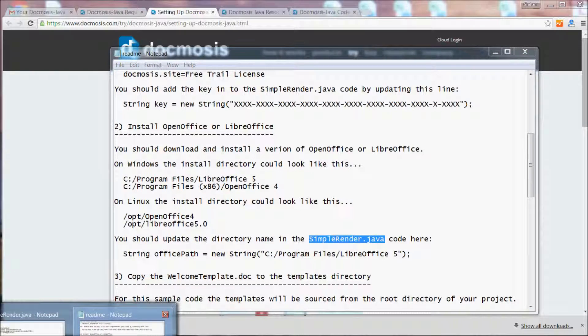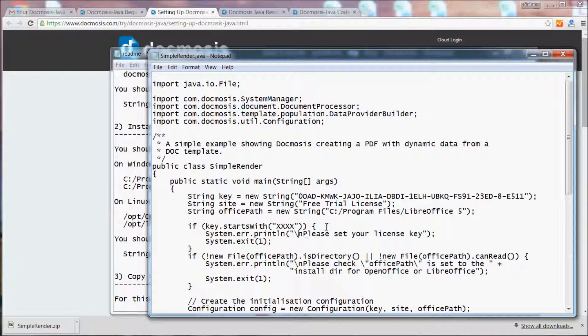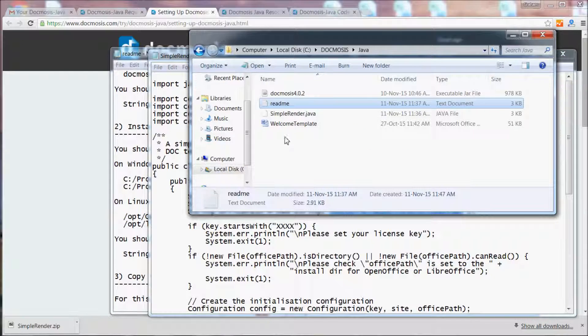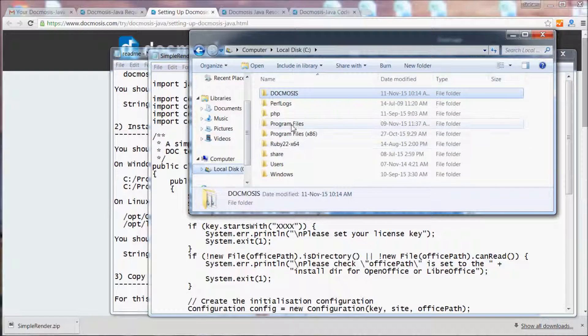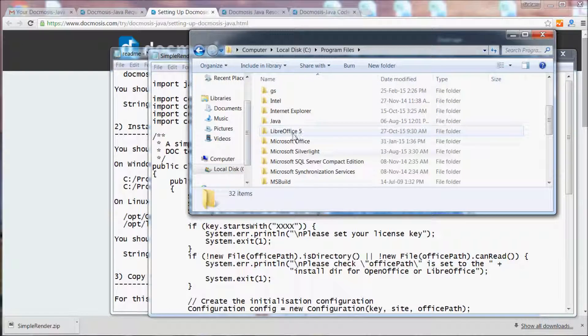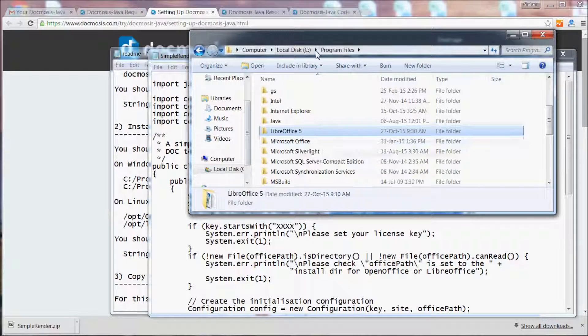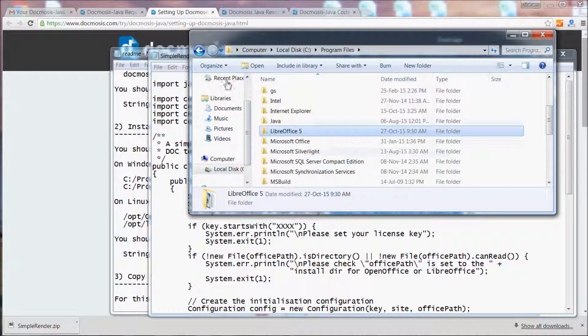Let's have a look at the code. I've already got the code set up with the correct path because on this machine I've got LibreOffice 5 installed under C program files LibreOffice 5.